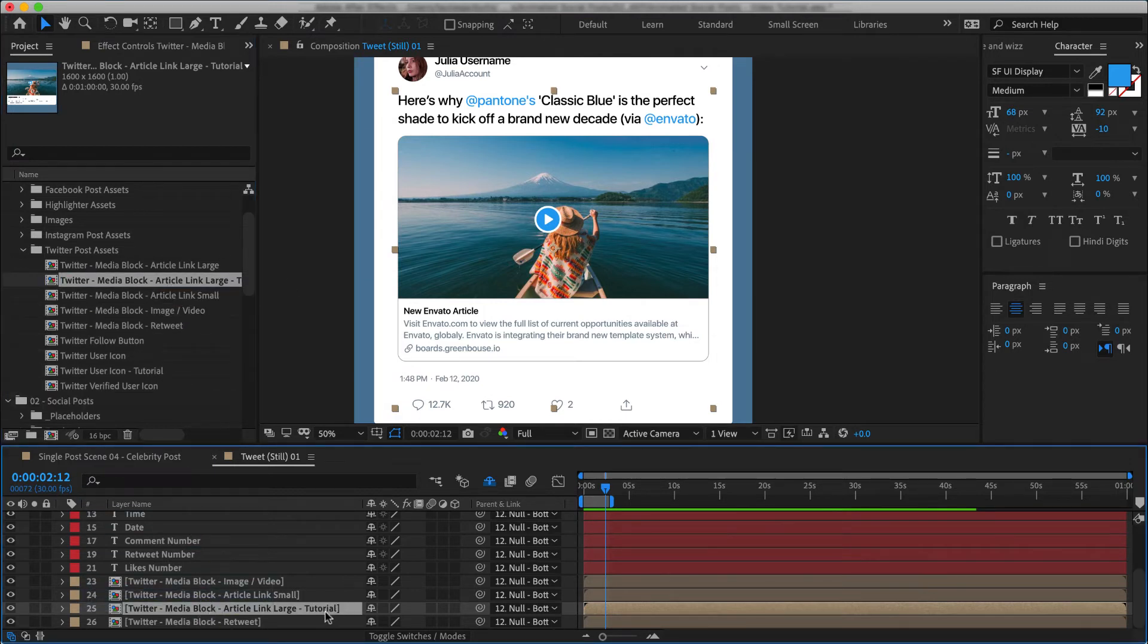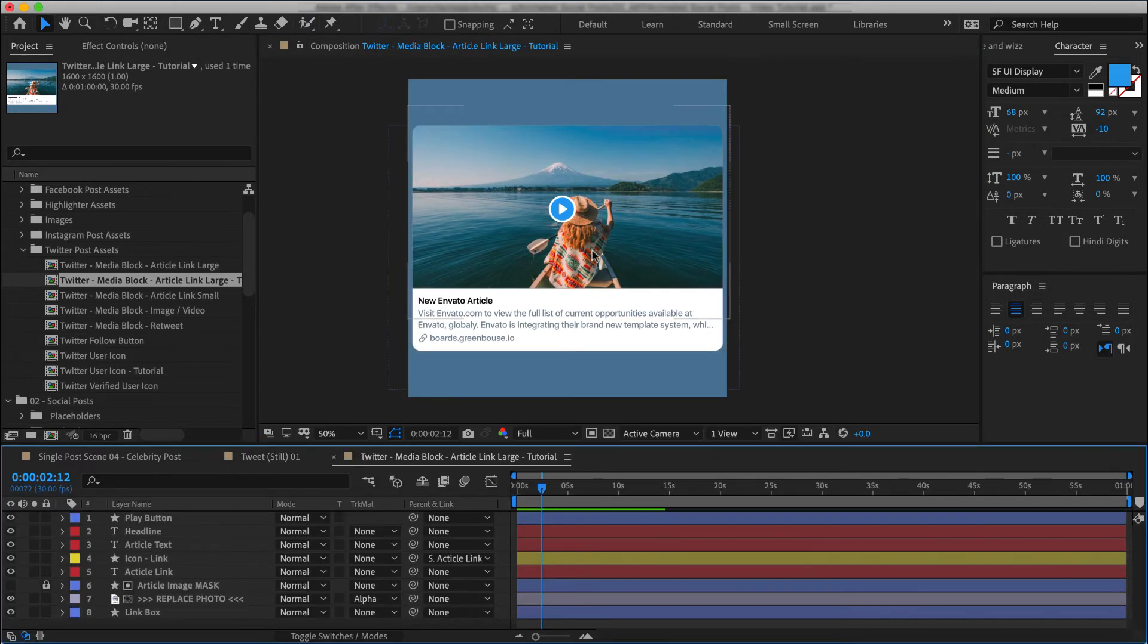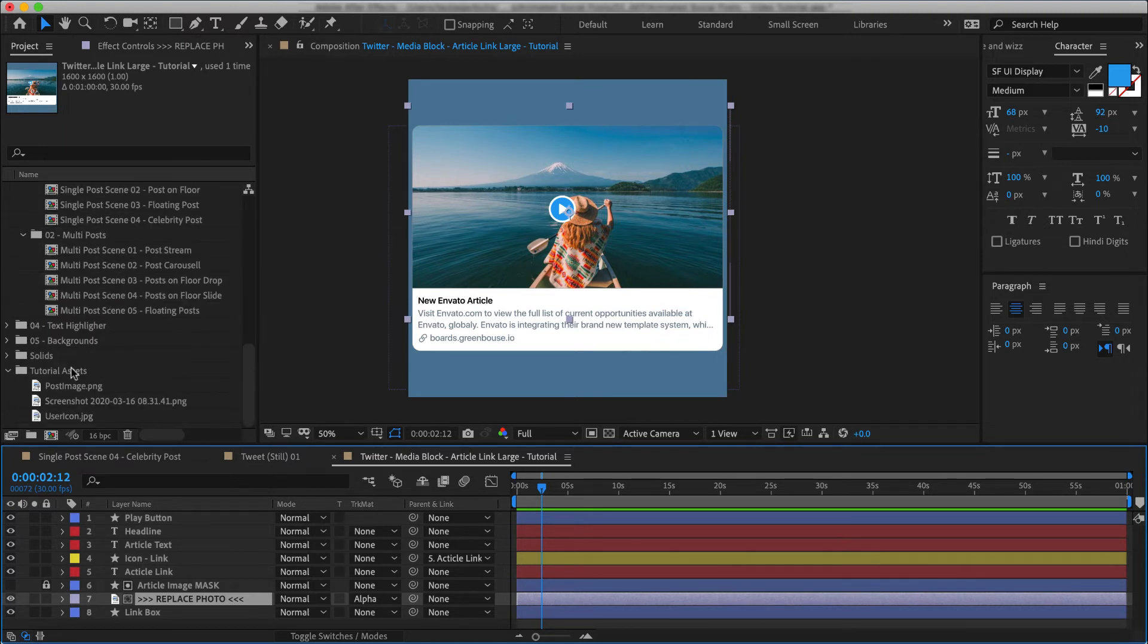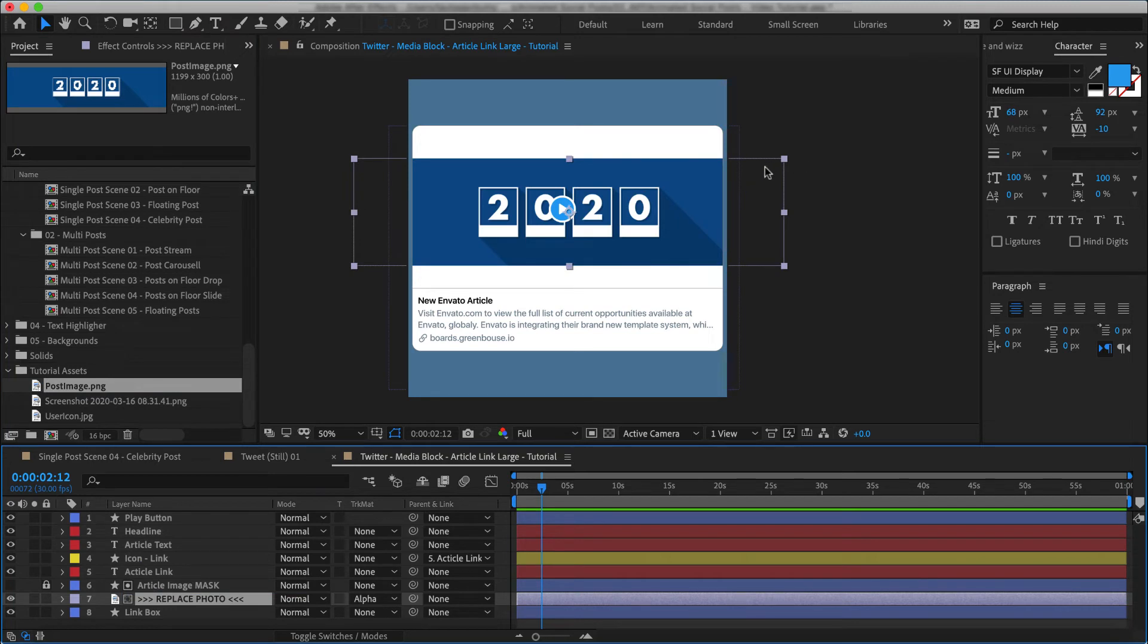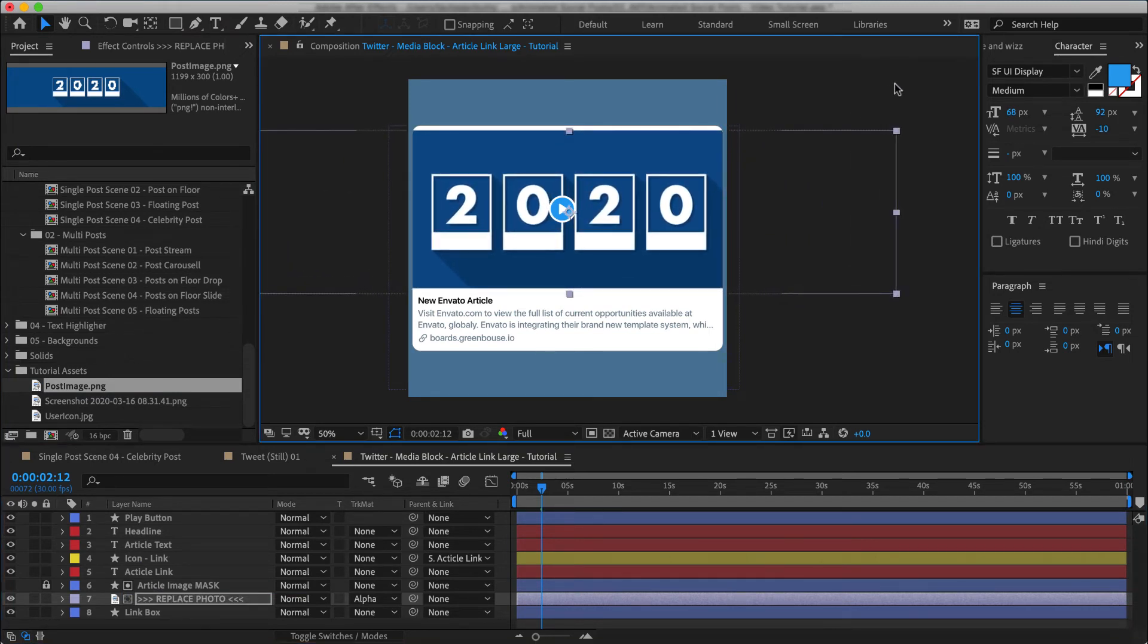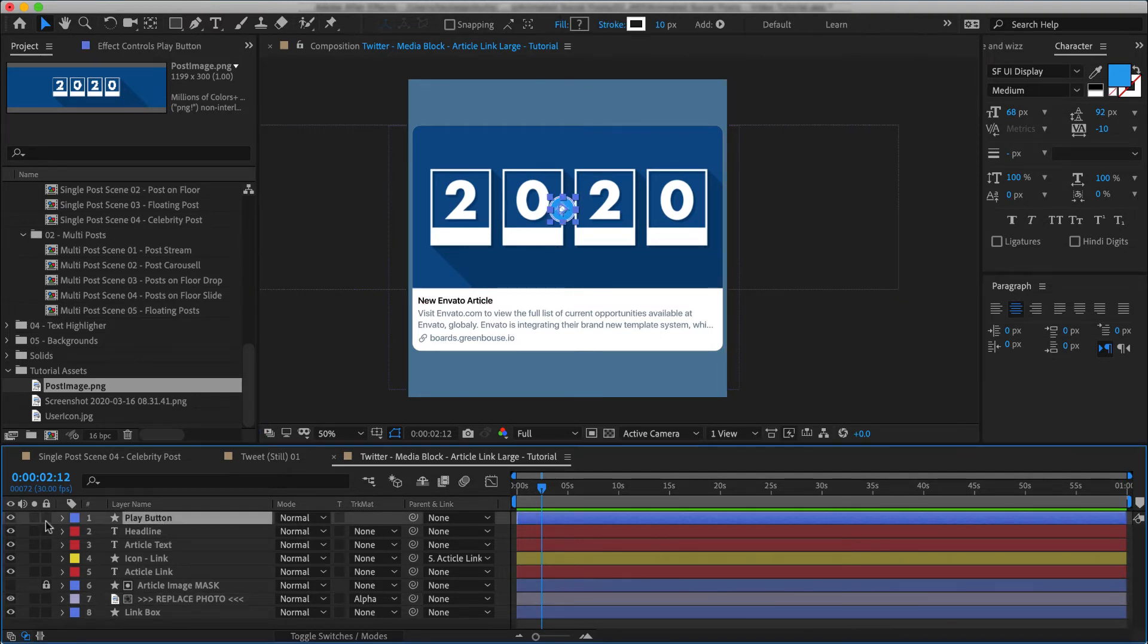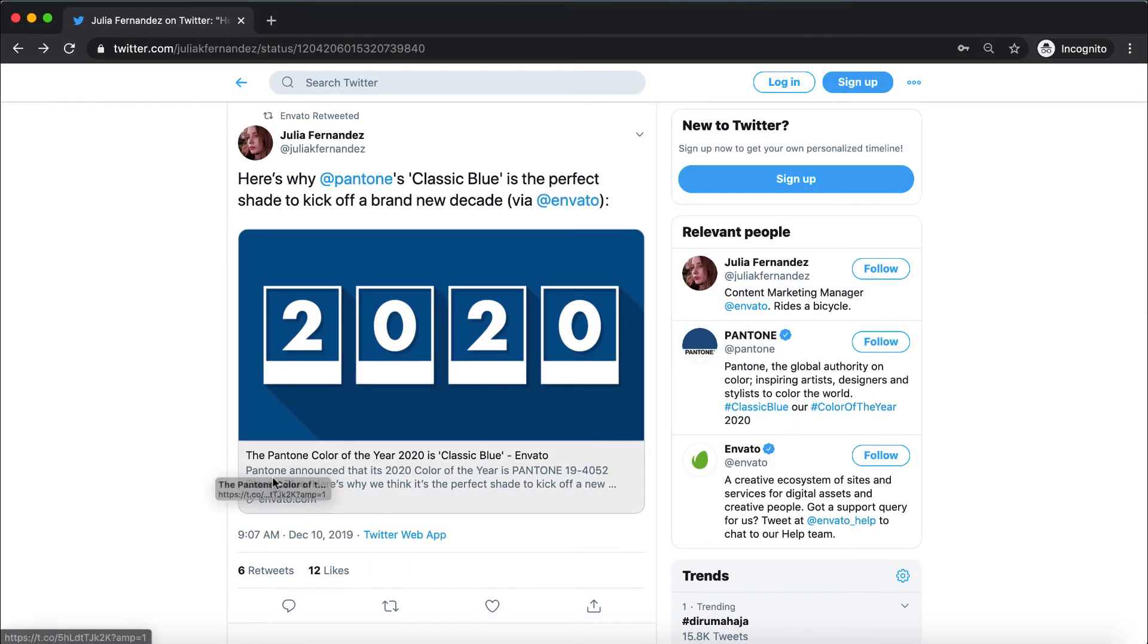And once I go into it, I can start editing this article element. Let's swap out this image over here. And I'll scale it up, something like this. Remove the play button. And then change the copy.